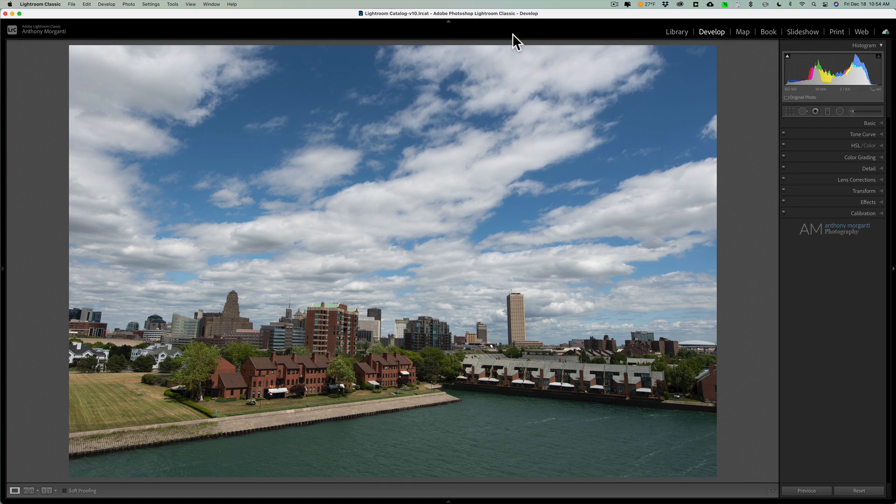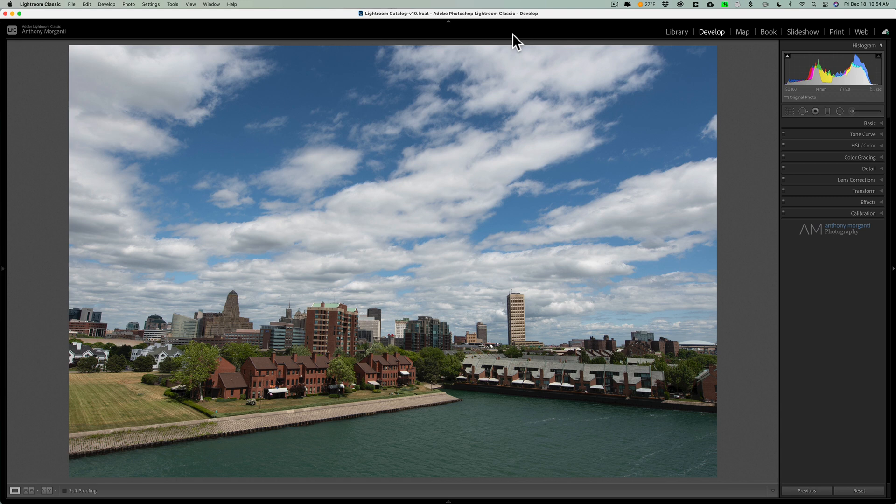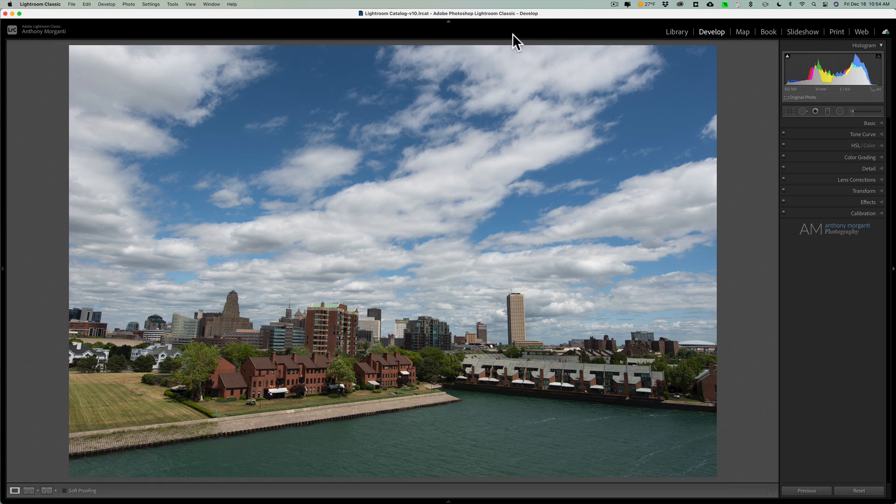Now, Lightroom doesn't have anything labeled AI, but they do have several different functions that you could perform by clicking an auto button. So, it's not called AI, but it's called Auto, and it really is AI in a way. And I'm going to go over these auto features that are in Lightroom.